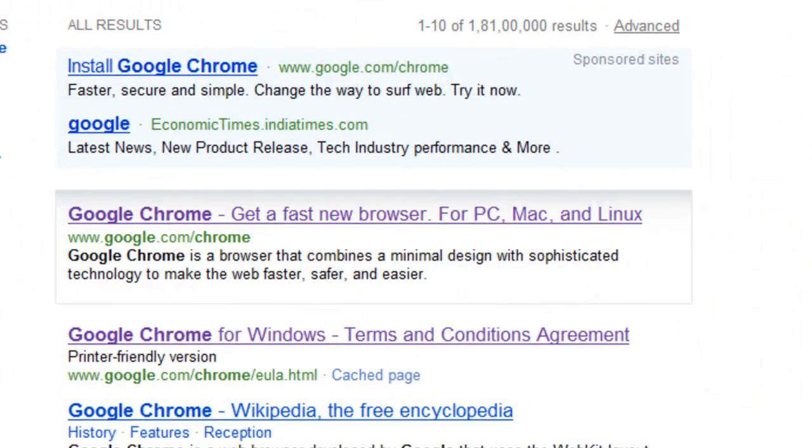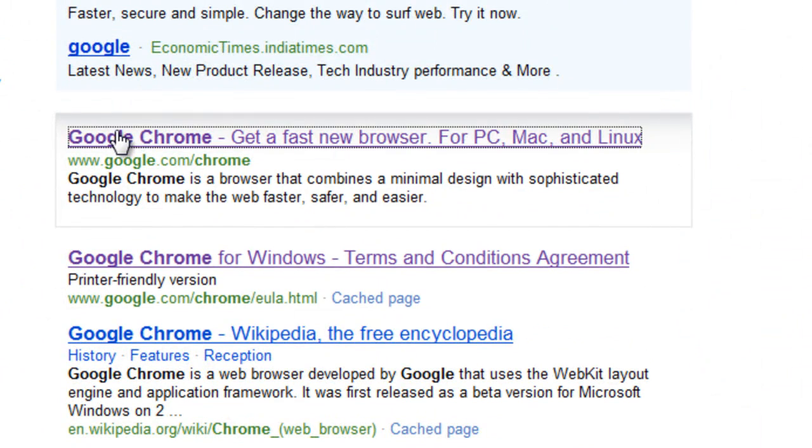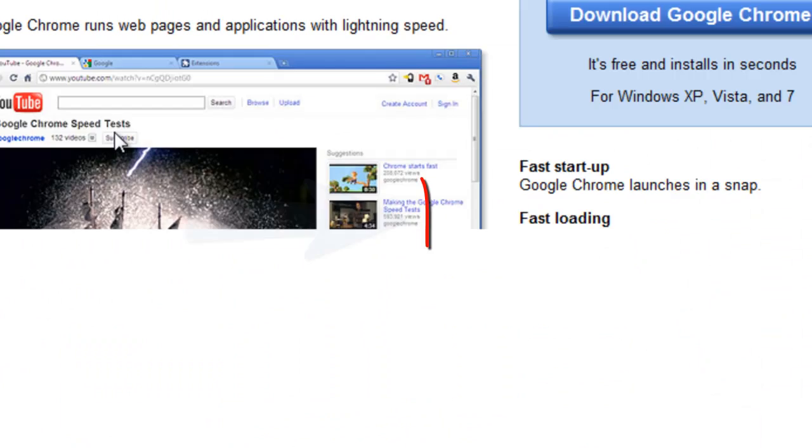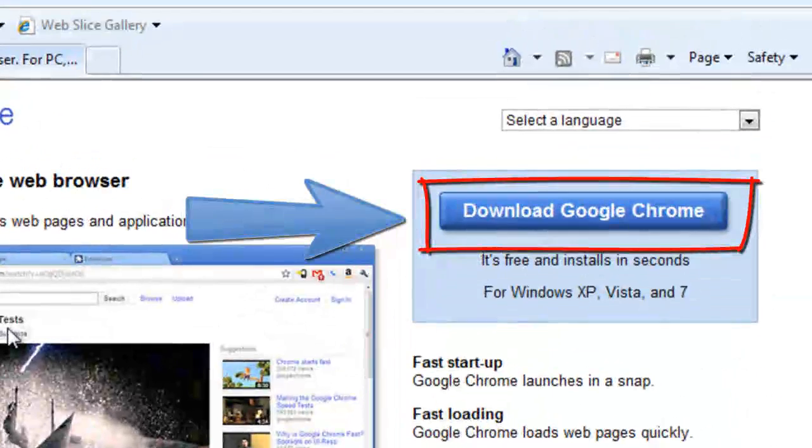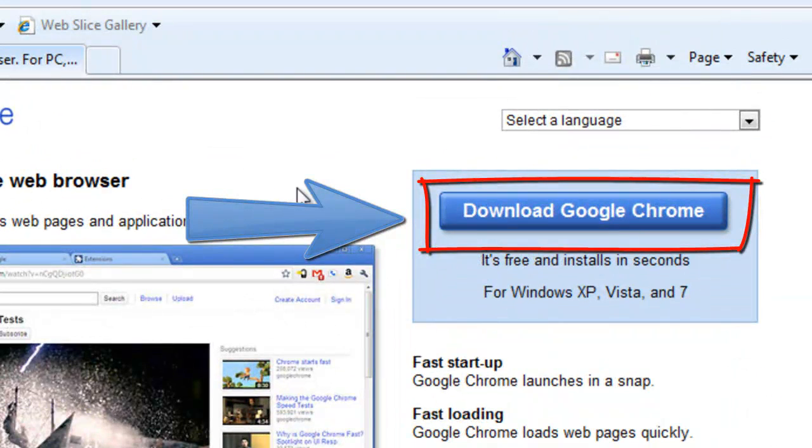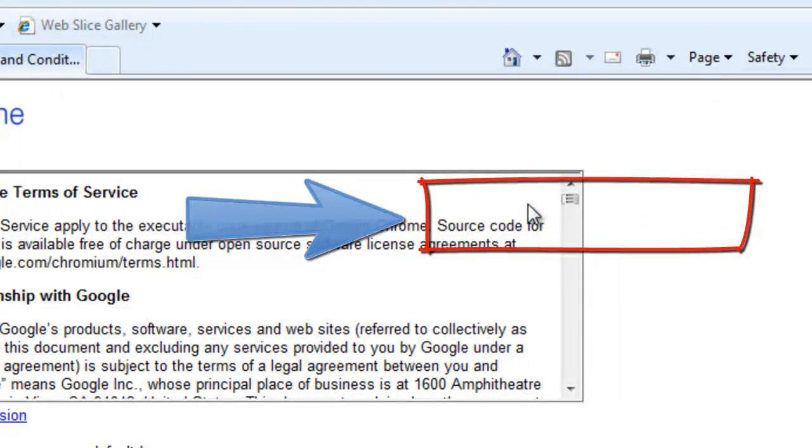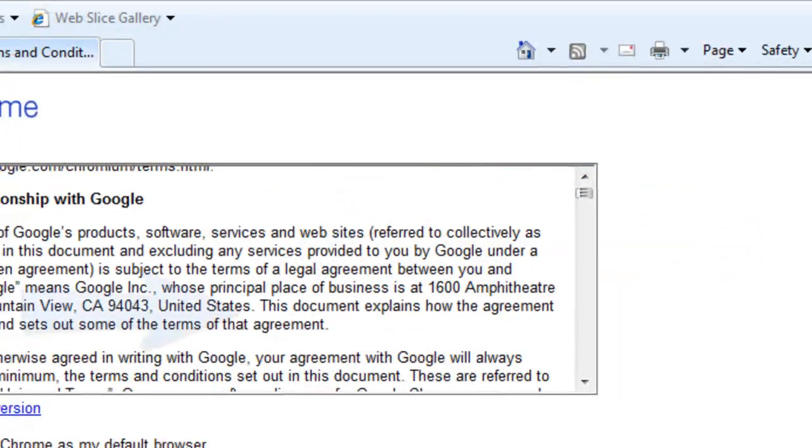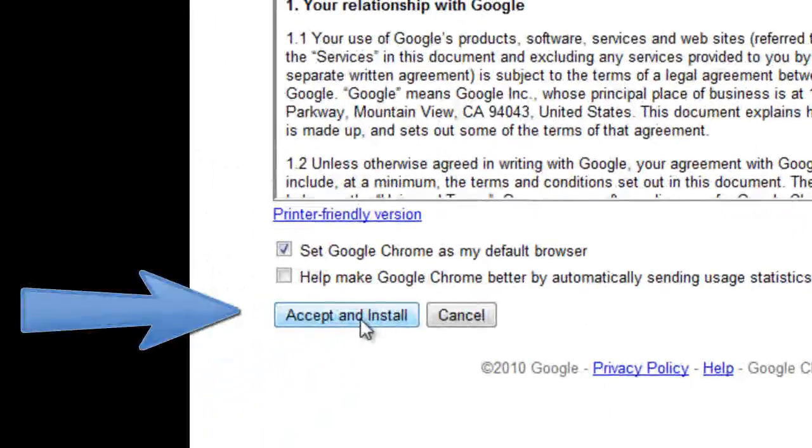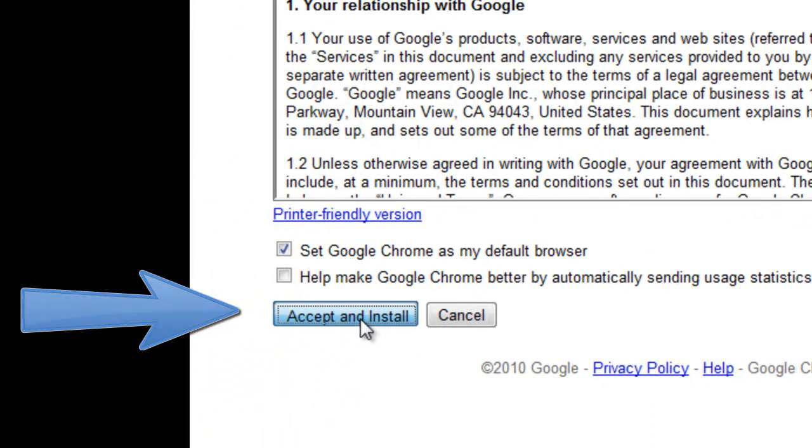And you're just going to click on it. You're going to click on this tab of download Google Chrome. Just accept and install it here.